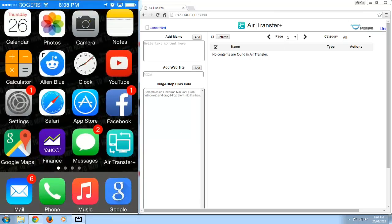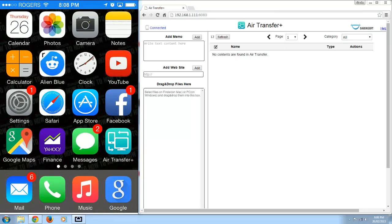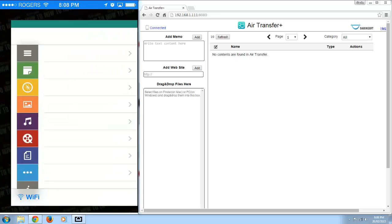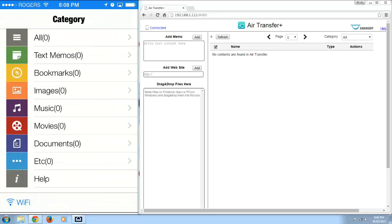So the first thing you're going to want to do is download the app called Air Transfer. So I already have it installed, I'm just going to open it up.